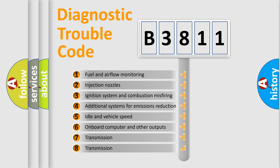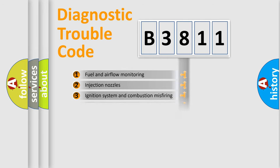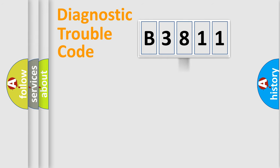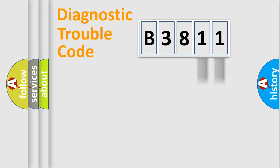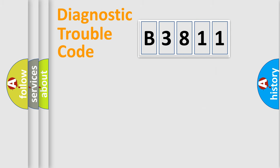The third character specifies a subset of errors. The distribution shown is valid only for the standardized DTC code. Only the last two characters define the specific fault of the group.